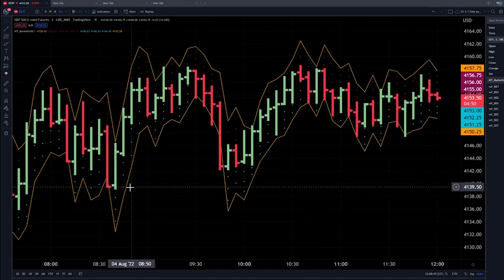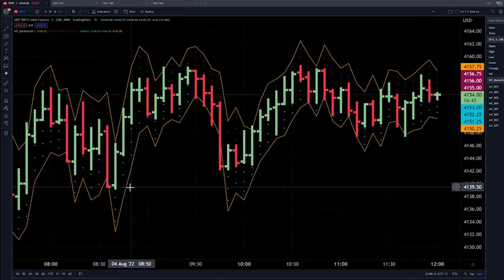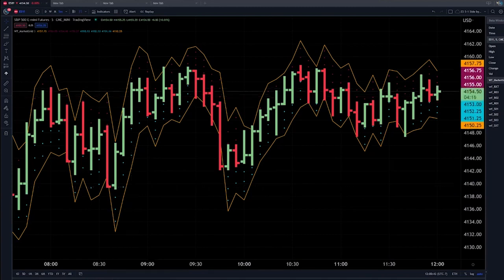This gives you some good pattern recognition and also gives you expectations of how the bars are going to change. This is the basic setup for the WaveTech market grid.